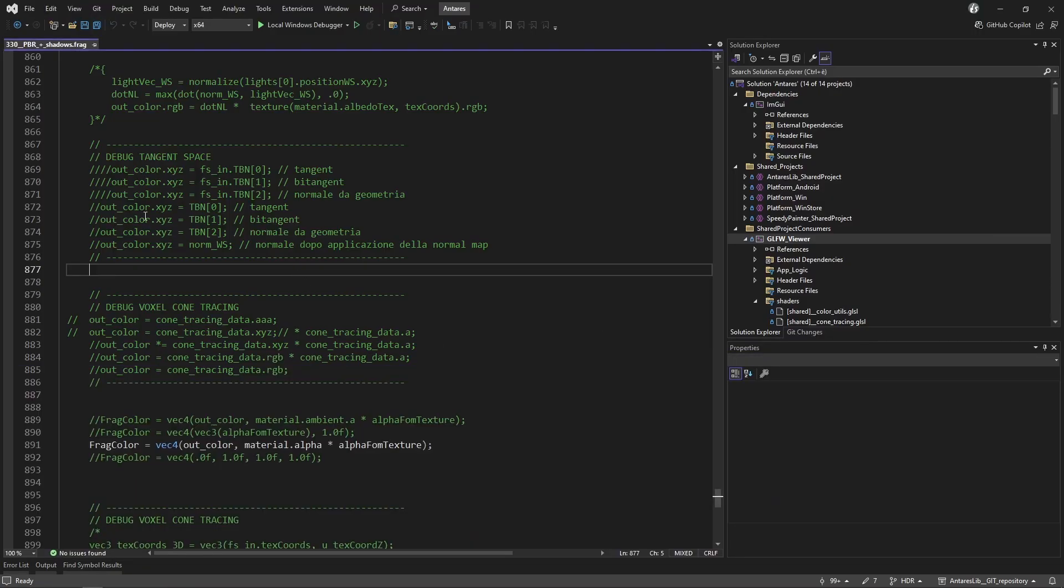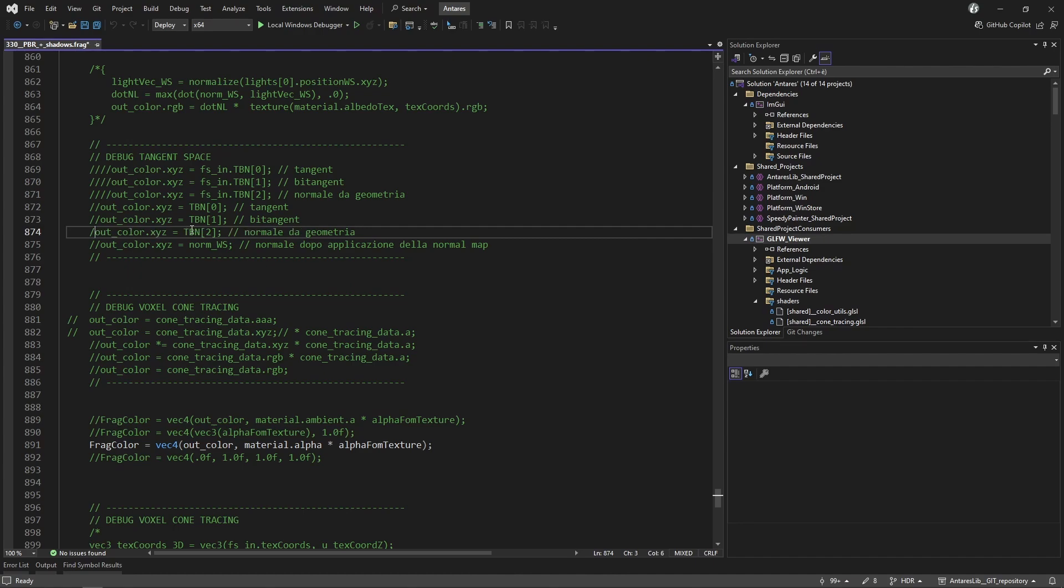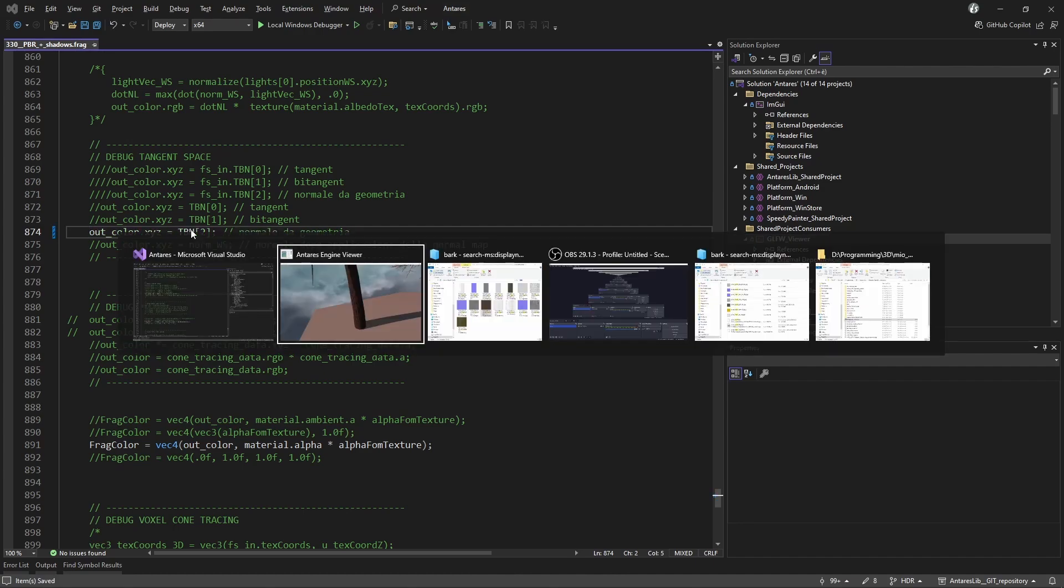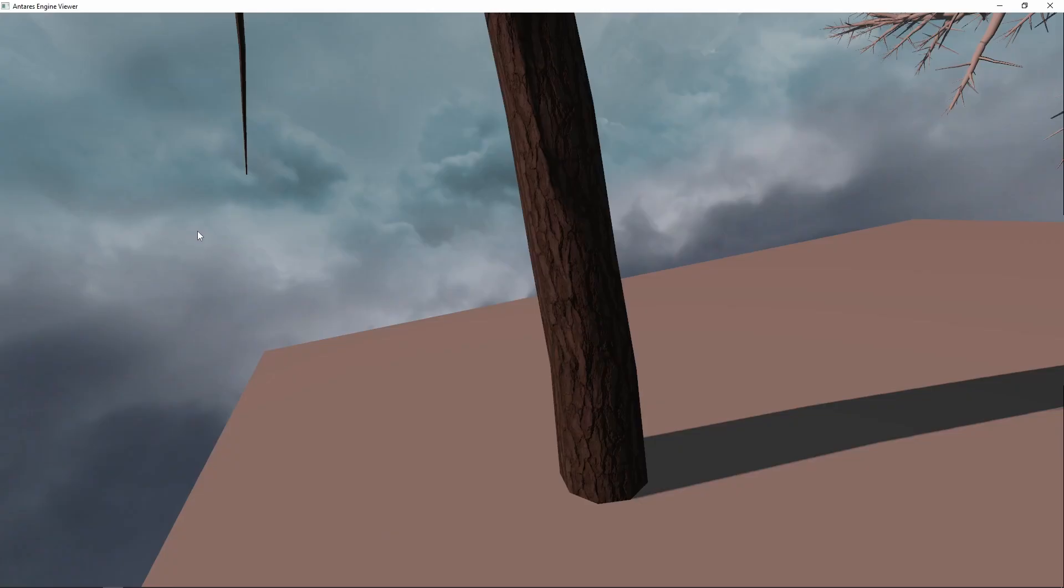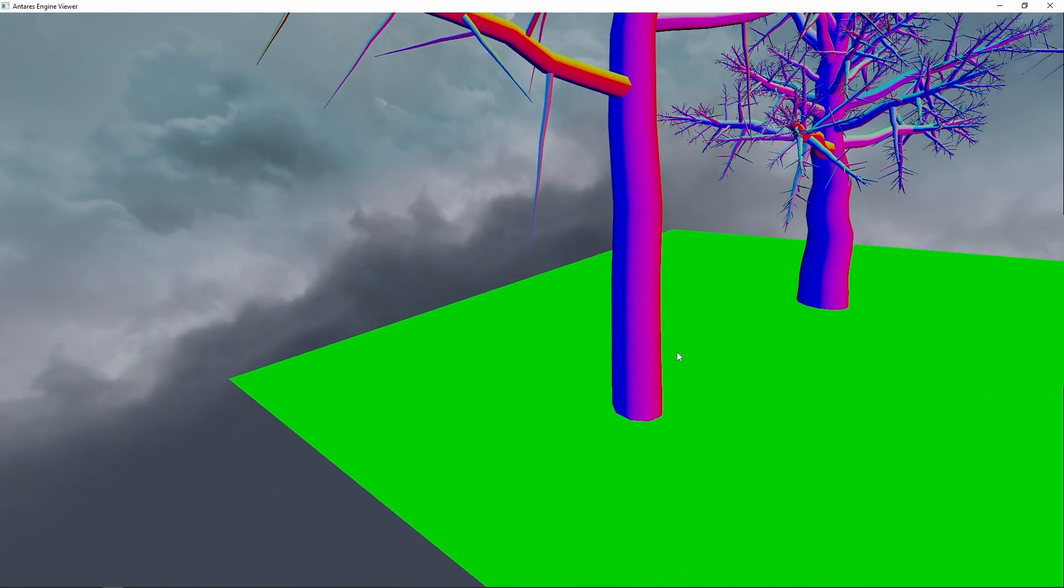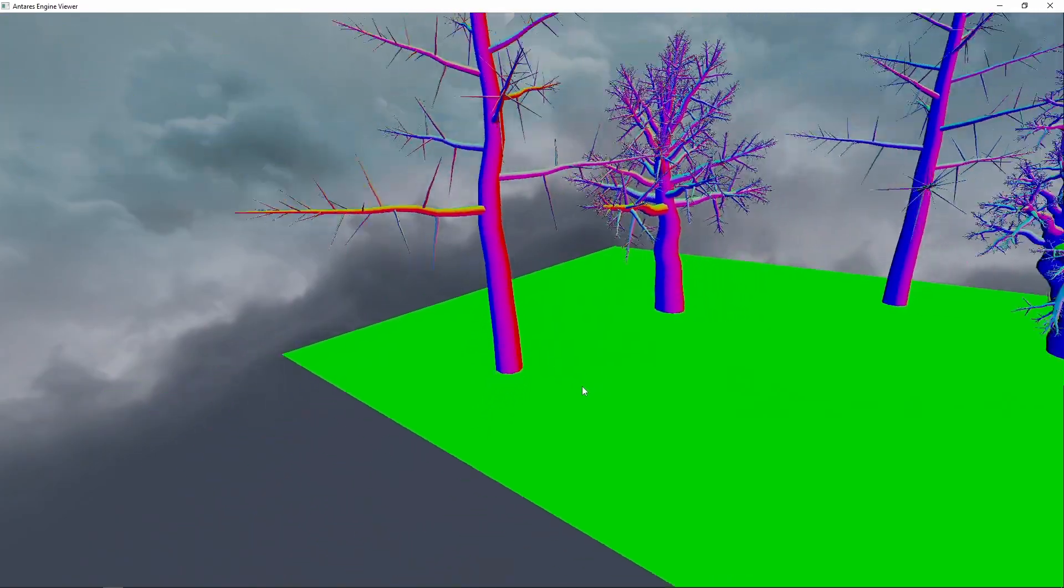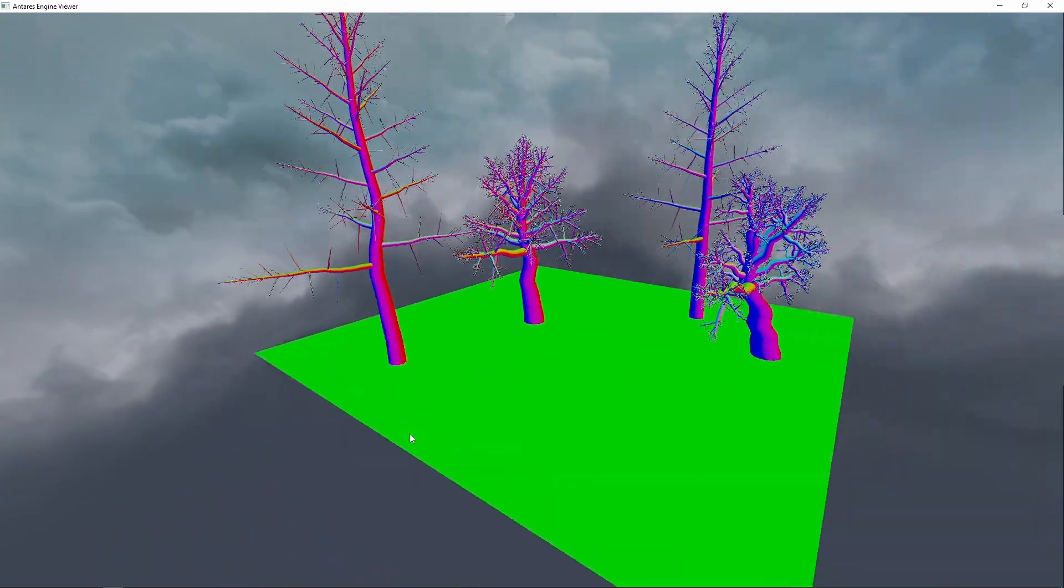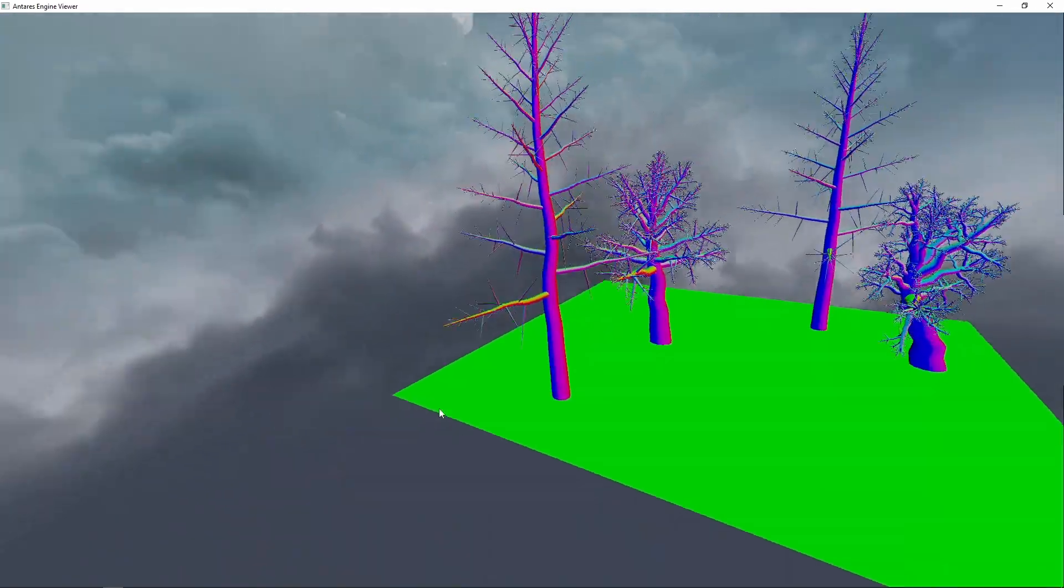Now we can debug the normals of the resulting mesh. Here we change the shader and hot reload it in the viewer, and the normals seem okay.